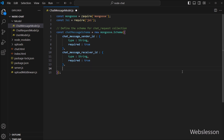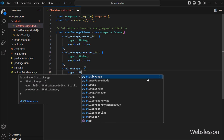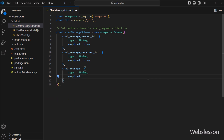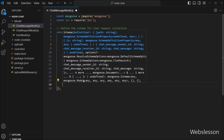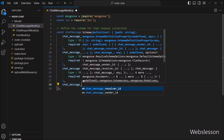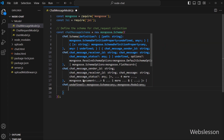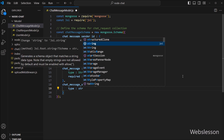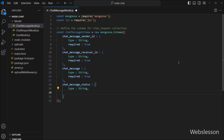Next, we have defined the schema for the chat message field. This field type is also string and this field value is required. After this, we have defined the schema for the chat message status field. This field type is a string and can only have values from the enum data.